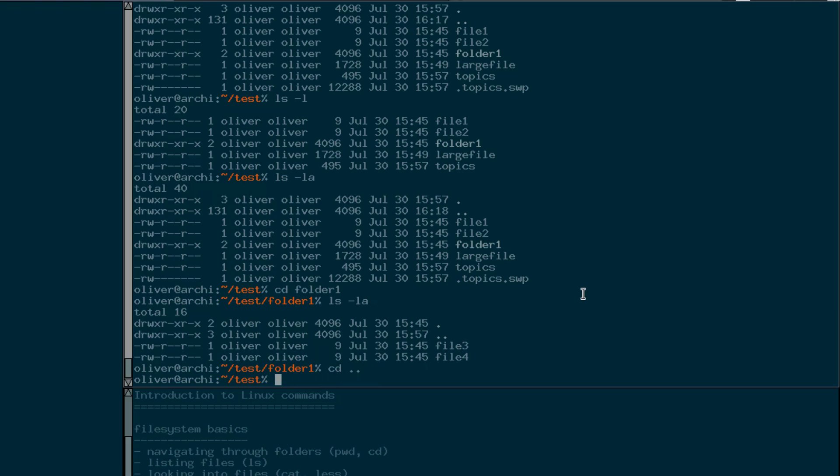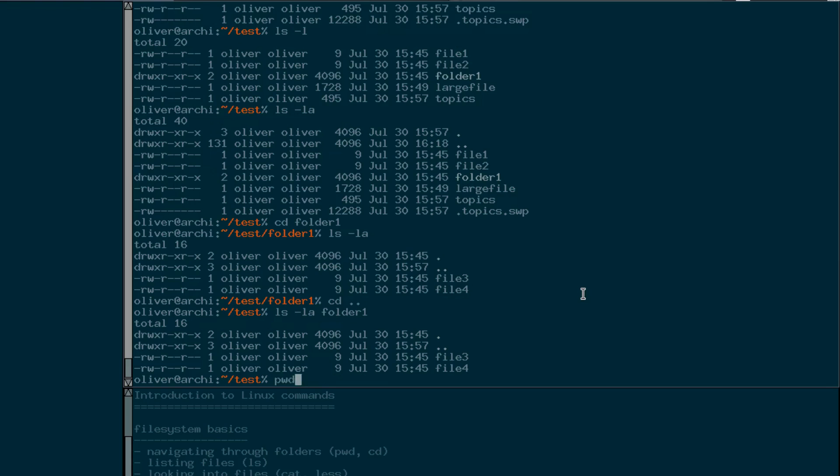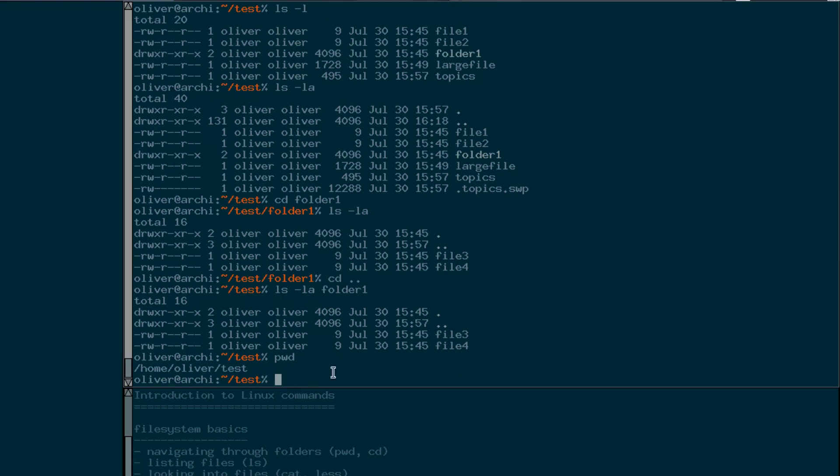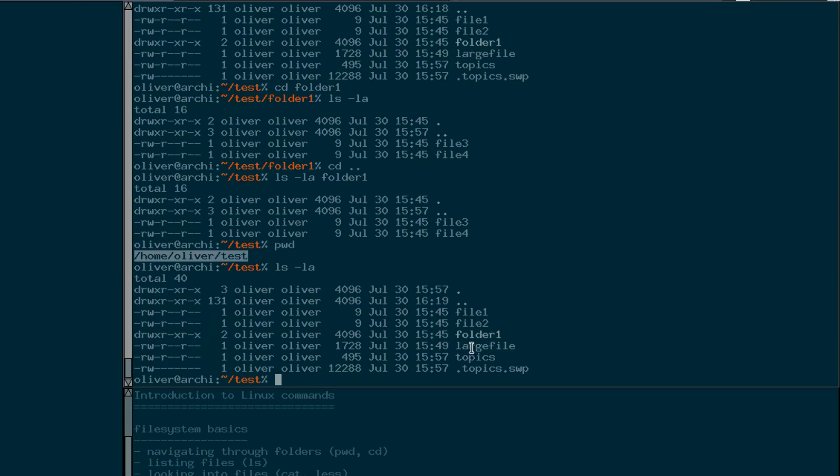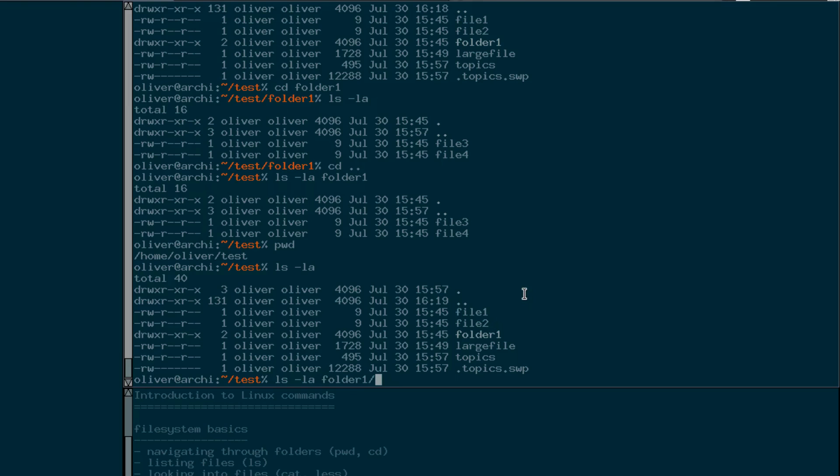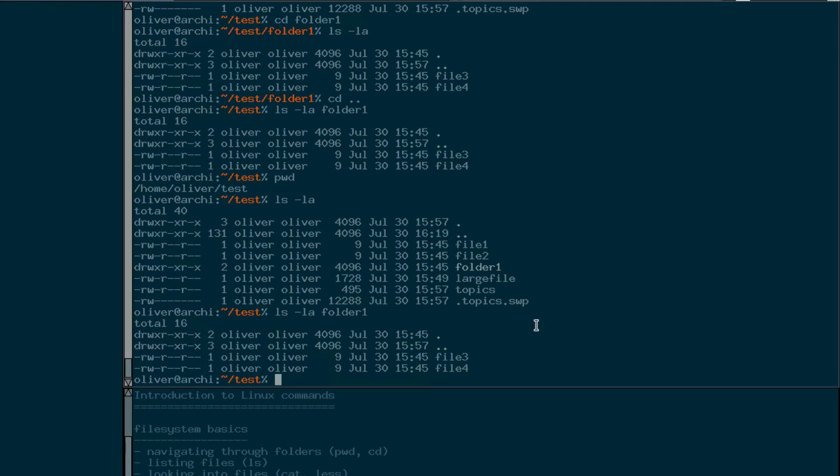To list the files of a folder you don't have to be really inside that folder. So here you can list contents of folders that you're not in currently by just specifying them on the ls command line. Like this. So now you see we're in the test folder. We are currently in this folder containing these contents. But you can list the contents of folder one by just telling ls that you don't want to see the contents of the current directory you're in, but the contents of folder one.